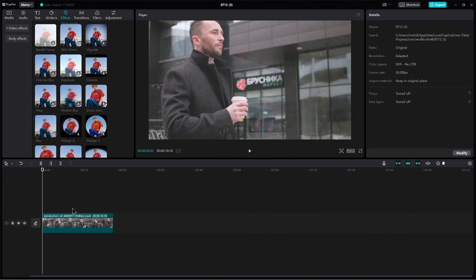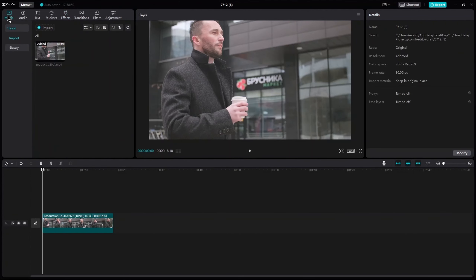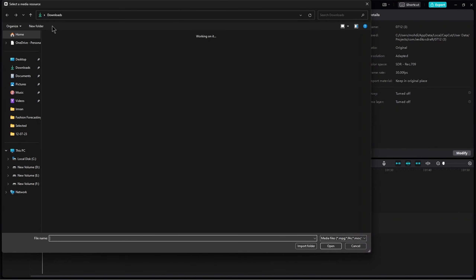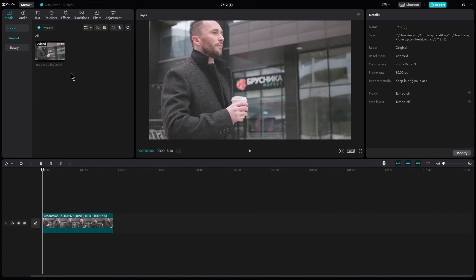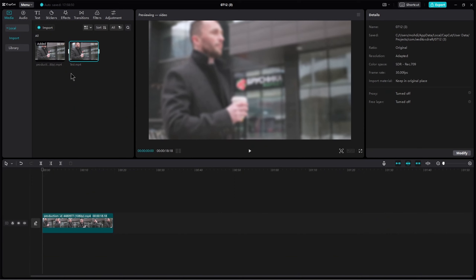Now delete the effect. Go to Media on the top left corner. Import the video that was exported earlier. Add the video to the timeline.